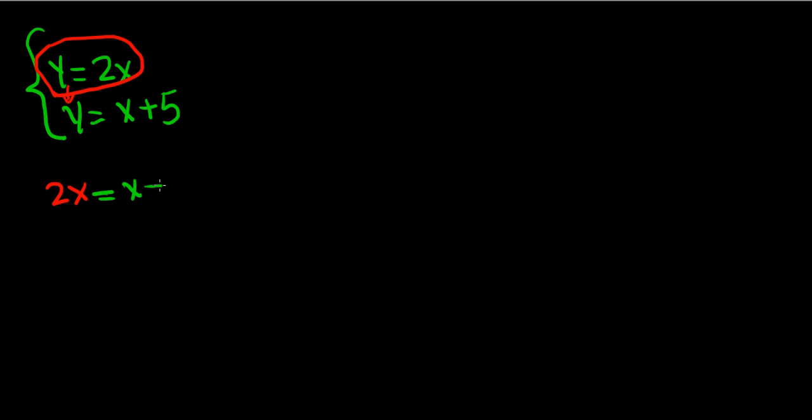We now want to isolate the variable x and solve for it. We're going to subtract x on the right side of the equation, so we have to subtract x on the left. When we do that, we're left with x equals positive 5.